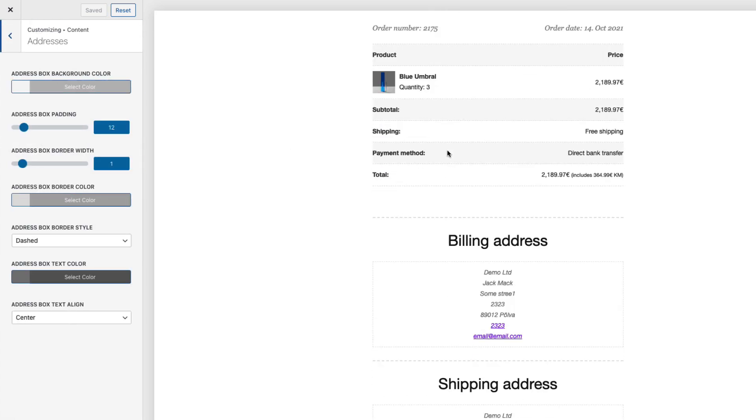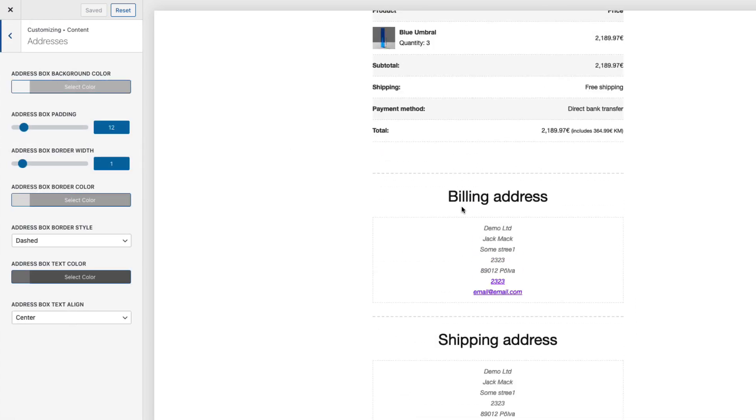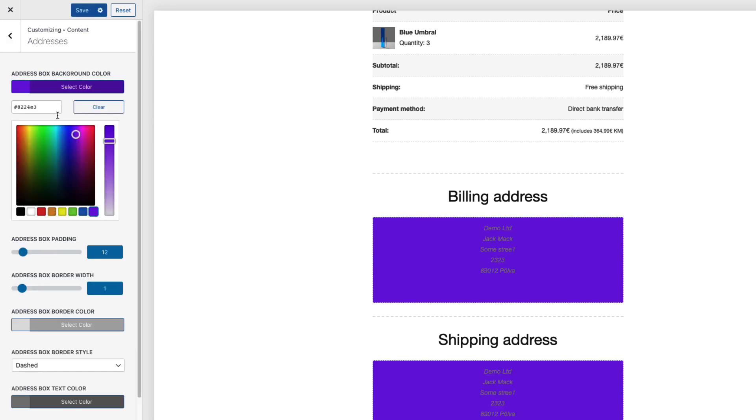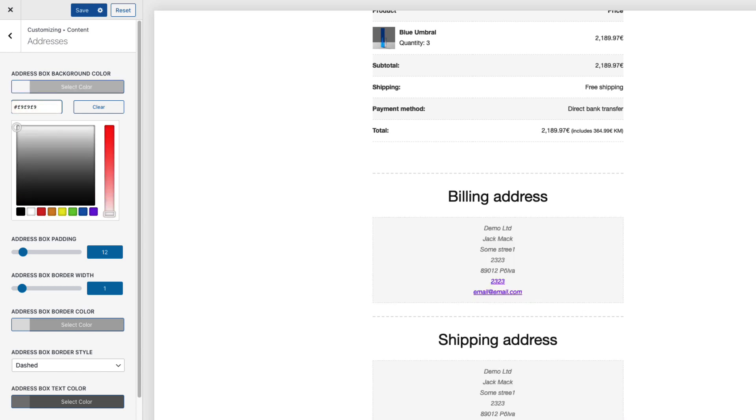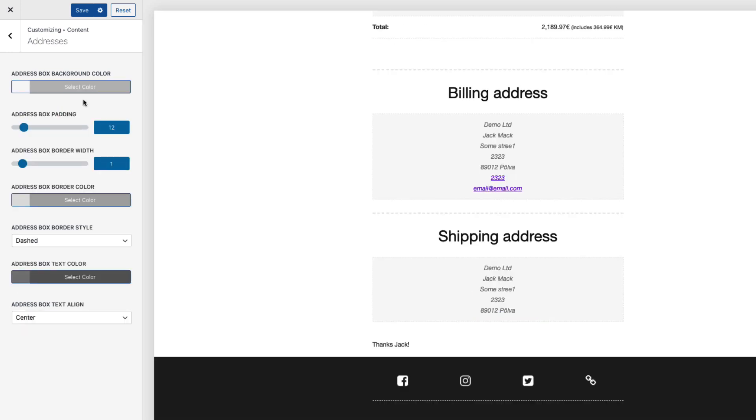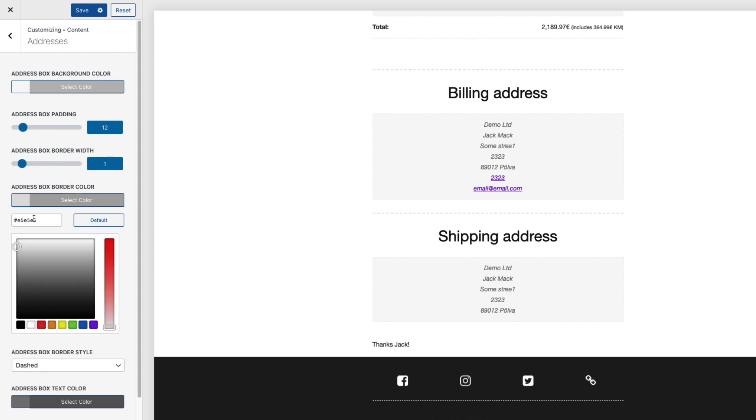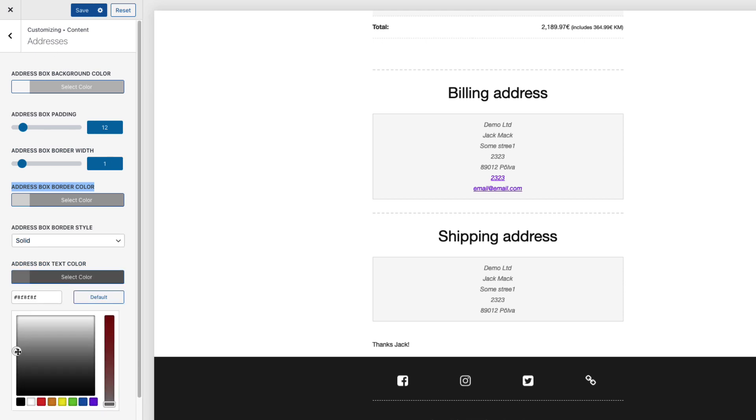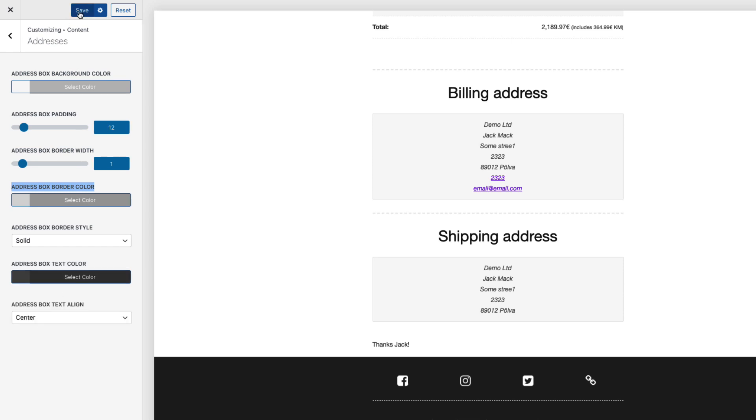Address area. This one here. Background color. You can change it. I'm gonna set it to F9F9F9. Looks a bit better than it was before. I can set the padding also here. And border width. Border color. I'm gonna set it to DDD. And it's gonna be a solid border here. Text color. I'm gonna make it a bit darker. And I'm gonna save it.